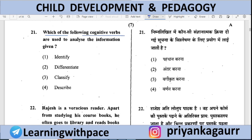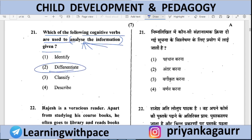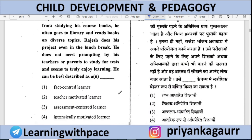Which cognitive verbs are used to analyze information, as per Bloom's Taxonomy? At the 'Analyze' level, the verbs include: compare, separate, differentiate, and arrange. The correct answer here is 'differentiate' — to analyze information means to differentiate it.